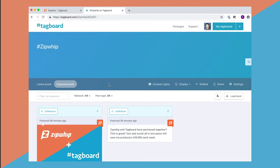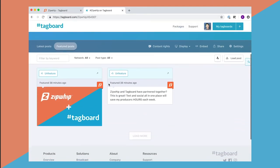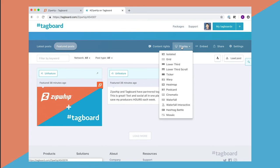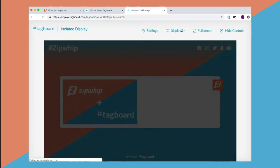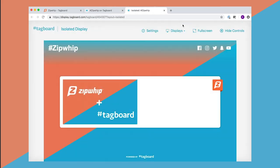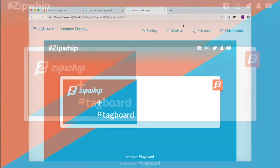These posts are now featured in TagBoard just like any social content you're used to, and can be displayed on any screen or broadcast immediately.